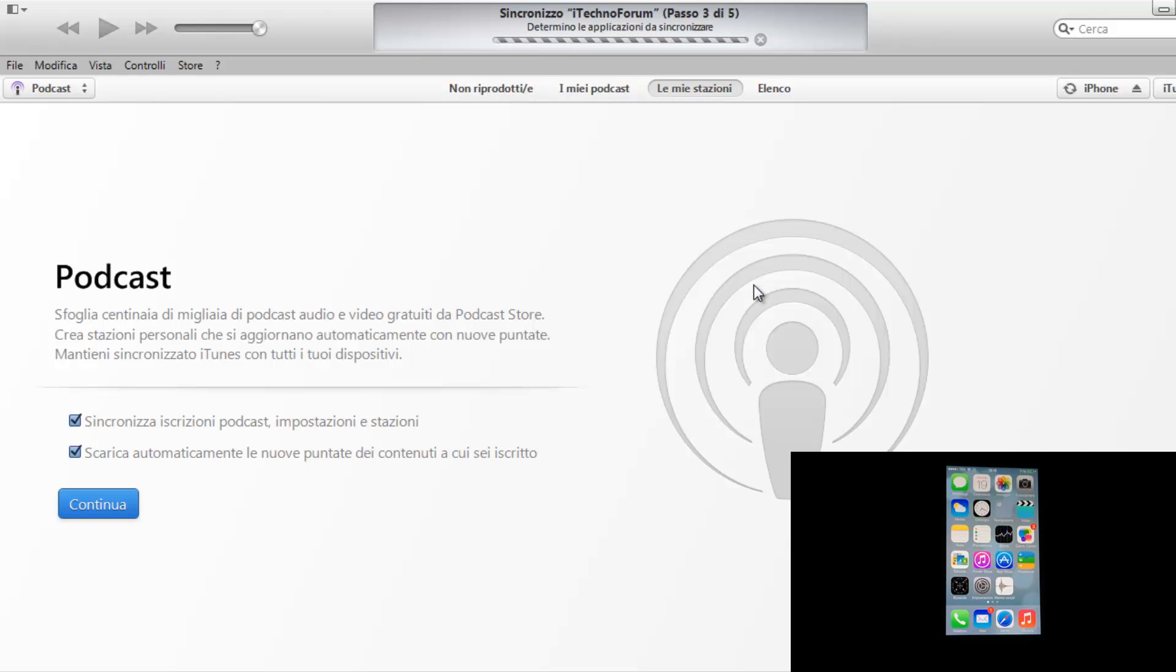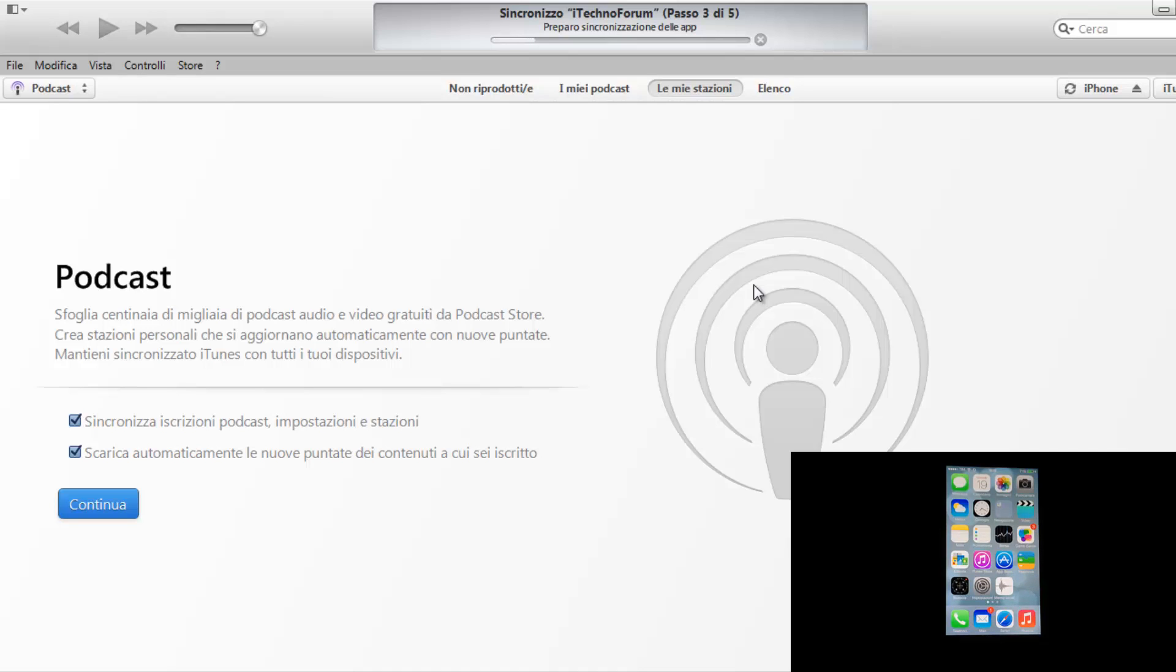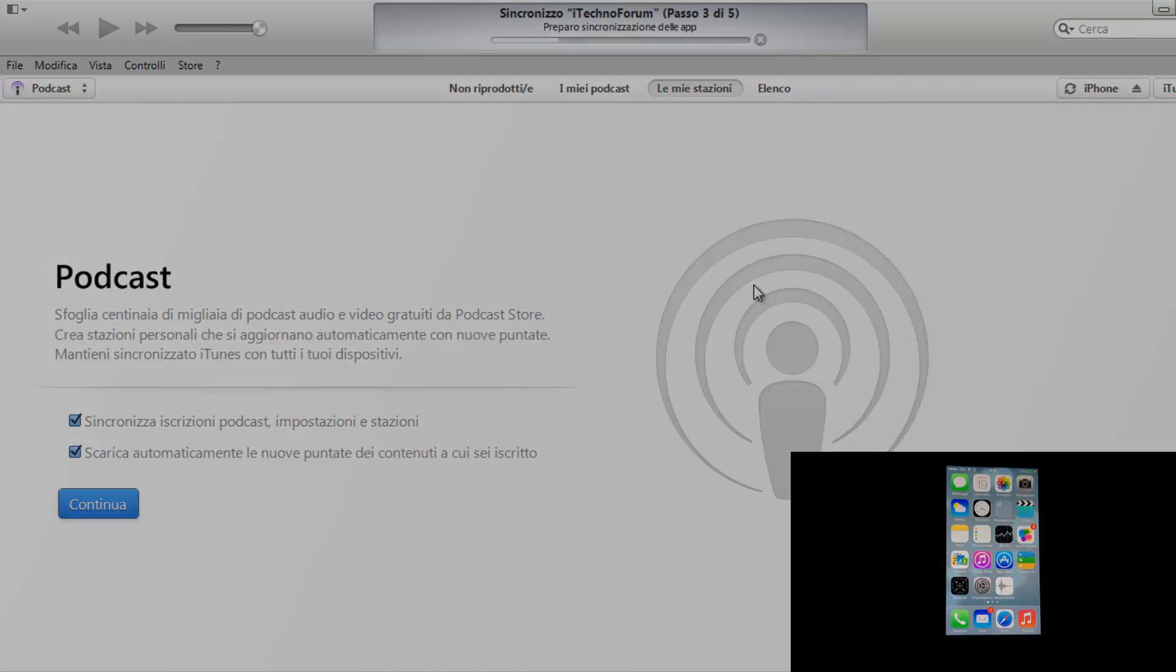E ovviamente adesso toccherà rimetterci tutte le applicazioni che avevamo e iniziare nuovamente a utilizzare il nostro iPhone. Che dire, spero questo video possa esservi utile. Come al solito commentate se qualcosa non vi è chiaro o domandateci tramite email all'indirizzo iTechnoForum.webli chiocciola gmail.com. Visitate il nostro sito www.itecnoforum.webli.com, iscrivetevi al canale e spargete voce. Noi siamo sempre qui, ci sentiamo ad un prossimo video di iTechnoForum. Ciao, d'Angelo Ruggeri.